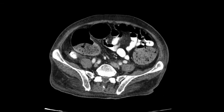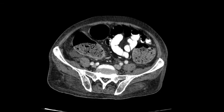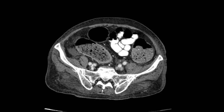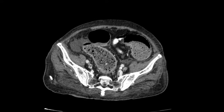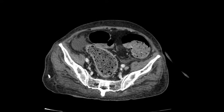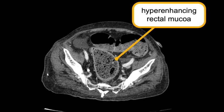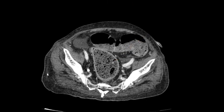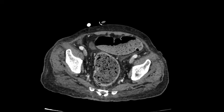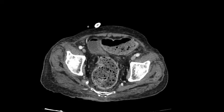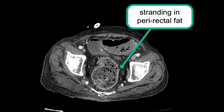The mucosa of the colon has normal enhancement, but as we reach the rectosigmoid and rectum we can see that there is hyper-enhancement of the mucosa, and there are also strands of gray color around the pre-rectal fat — called stranding — signaling that there is some inflammation here.